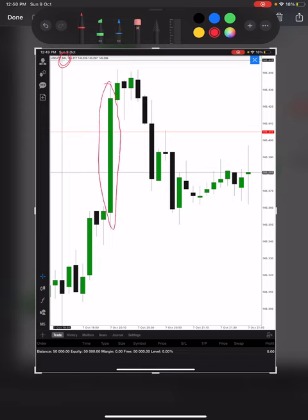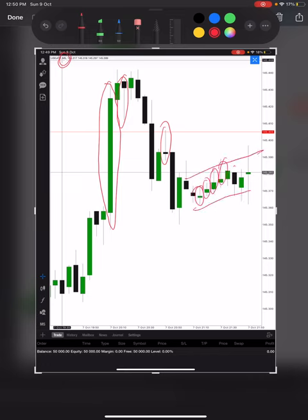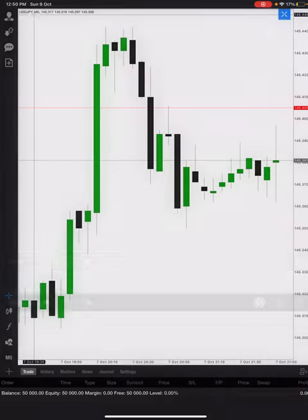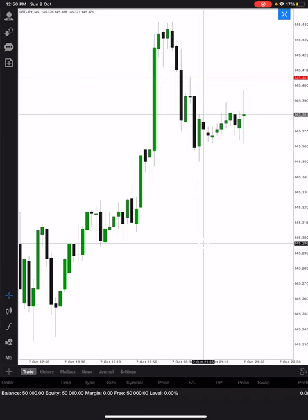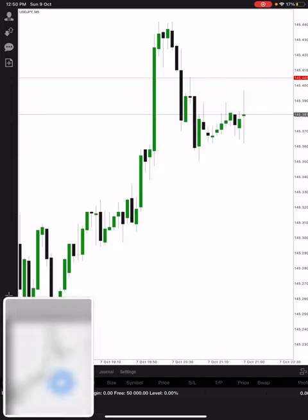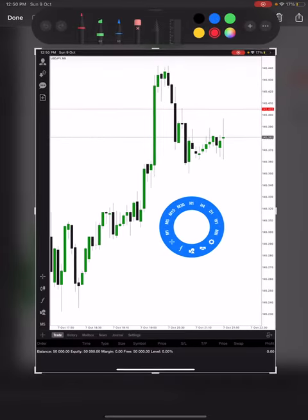This is the M5 chart, which means every candle represents 5 minutes. Each candle forms over 5 minutes, then a new one starts — every 5 minutes a new candle forms. Every candlestick represents 5 minutes. Now let me convert this to M1 so you can see the difference.